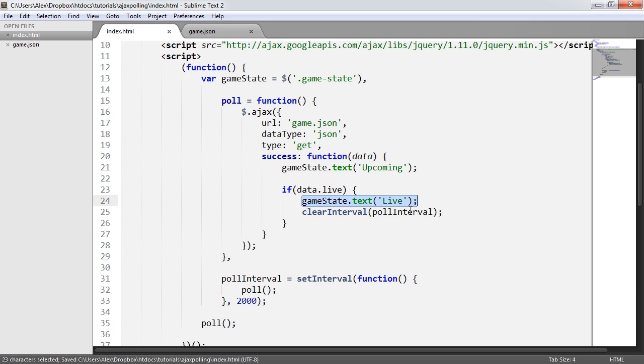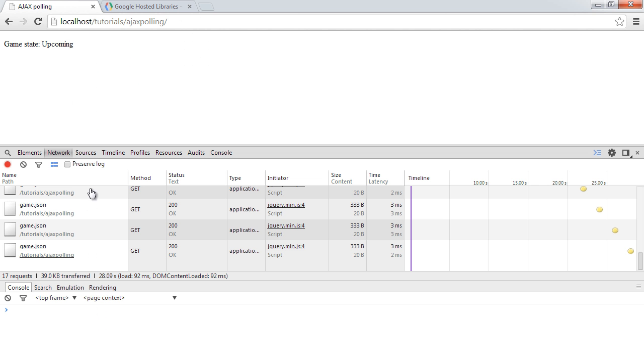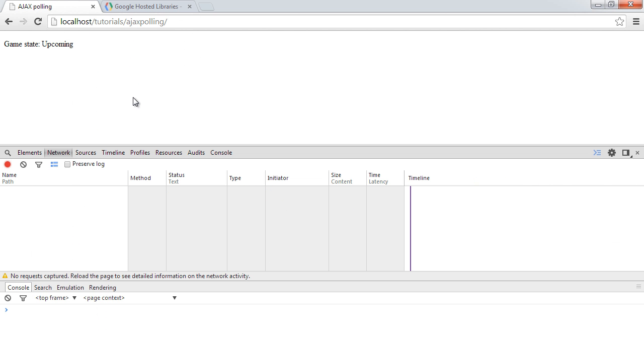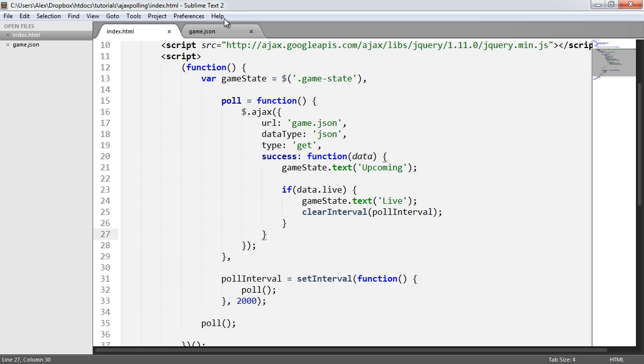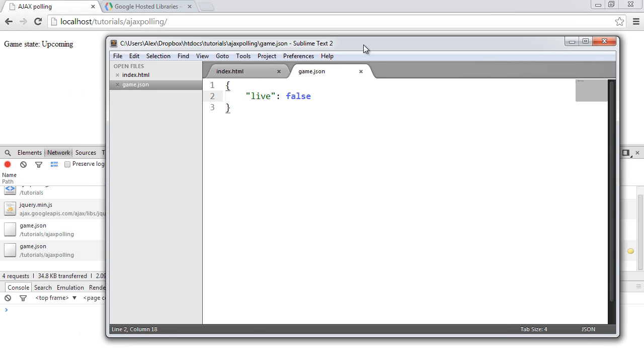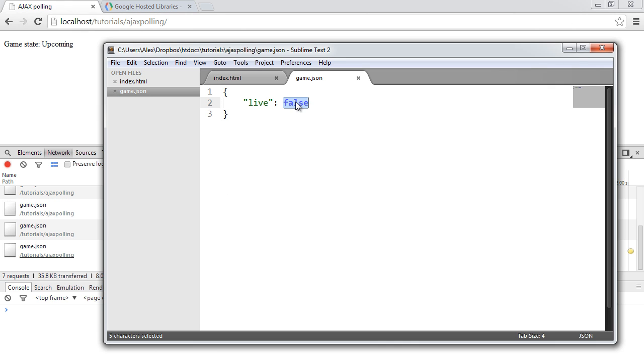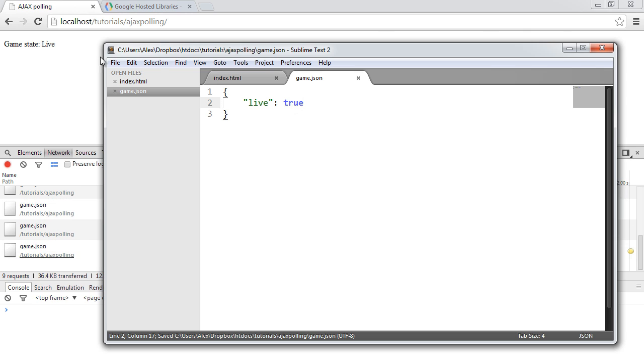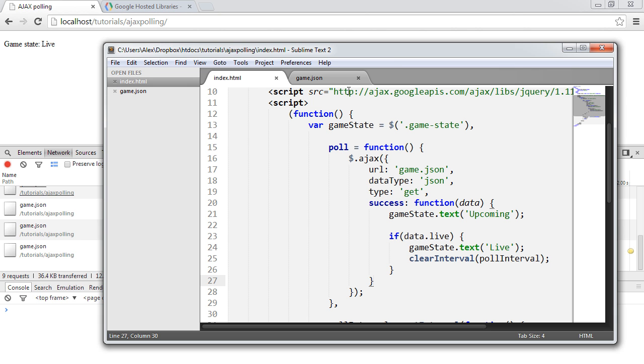Let's head over to here and test this out. We'll open the game.json file as well. So this is polling. We've got five requests, six requests. Keep an eye on this number. I'm going to change this to true. Save that out. The state changes up here, as you can already see, but we're stuck now on nine requests. No more polling is taking place. No more AJAX requests to this file are taking place now that the game state is set to live.